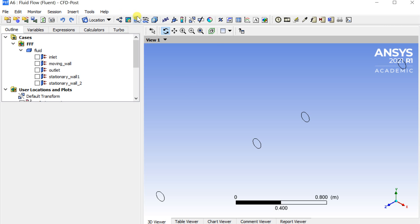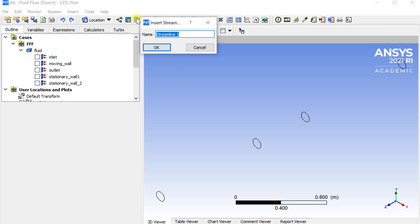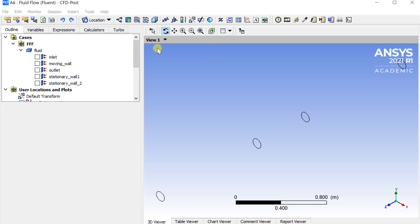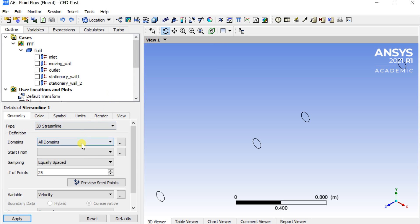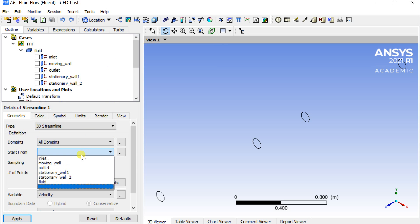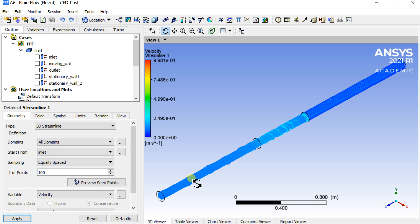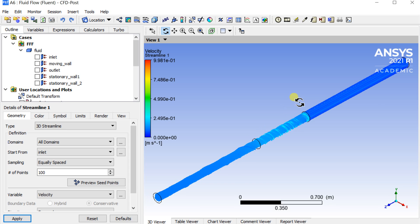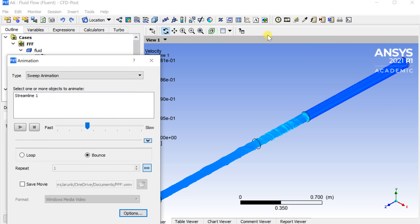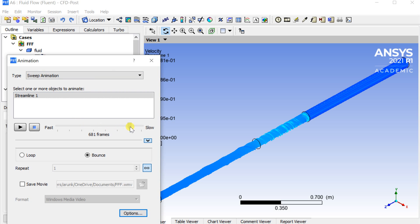The tick symbol denotes that the solution is updated. Now open the CFD post-processing. Insert the streamline. Select start from inlet, select number of points as 100. Click on apply. Select the quick animation, select the streamline, play the animation.